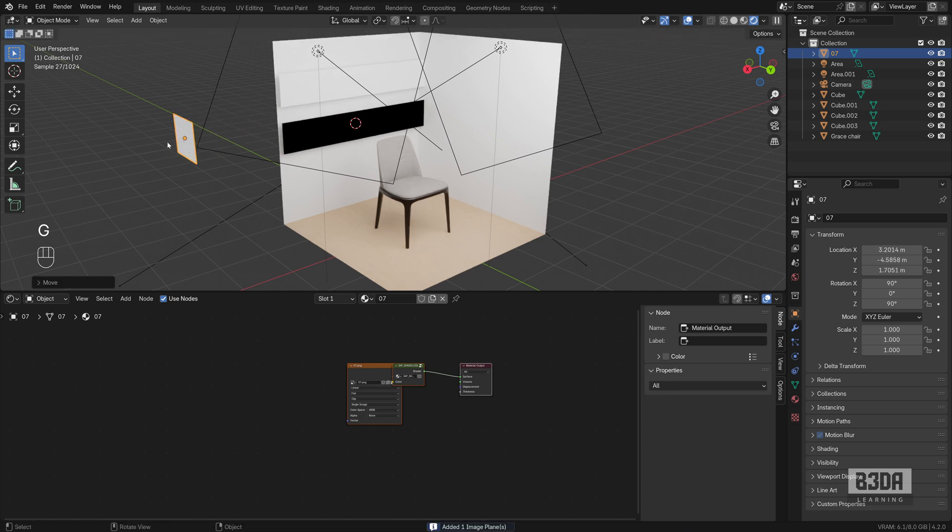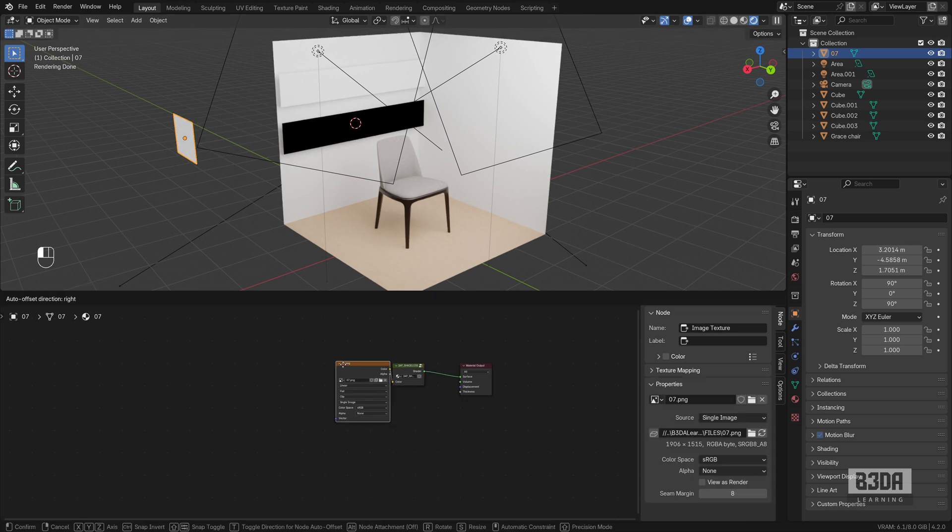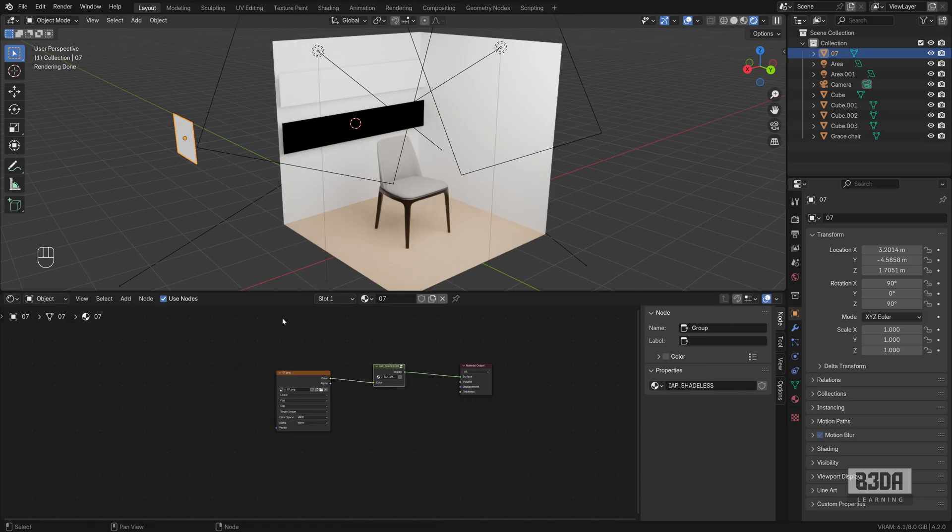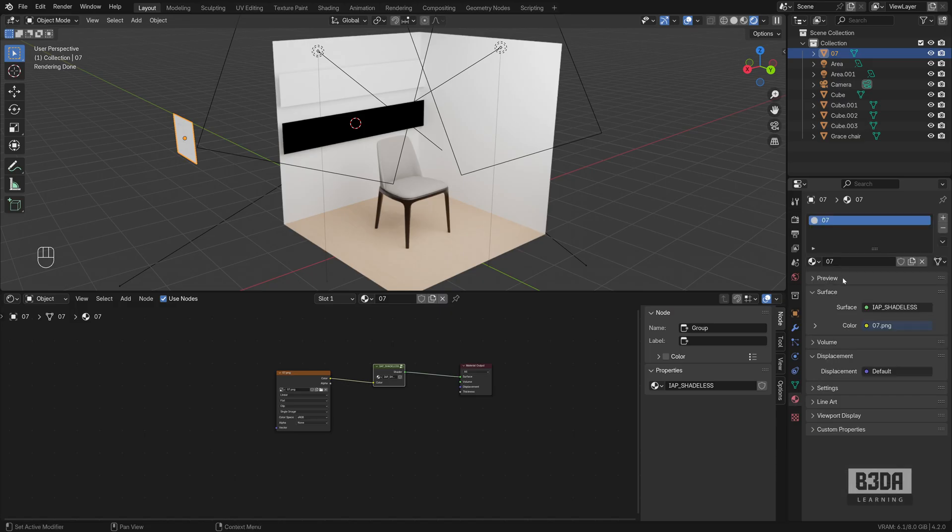It's here on my scene. And as you can see, we have a material. If you want, you can open the material editor. I will rename this to shadeless. Create a fake user so Blender will not remove it in any way.